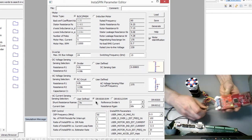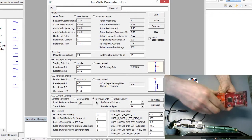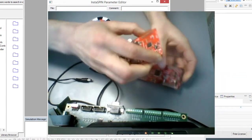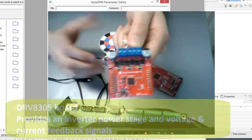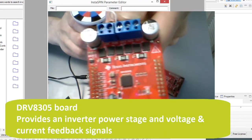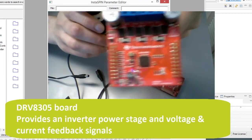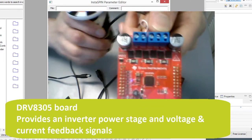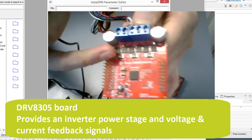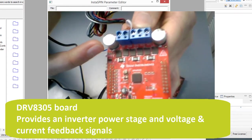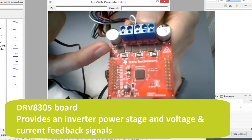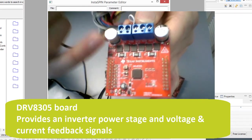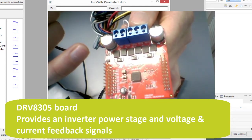For the DRV8305. So I'll just quickly unplug this and we can have a look at this board. This is the DRV8305 board. This is an inverter board that plugs onto the launch pad XL that I'm using, and it has a predefined power stage, so some switches, the DC voltage feedback values and the AC voltage feedback, and the current sensing is all built onto this board here.